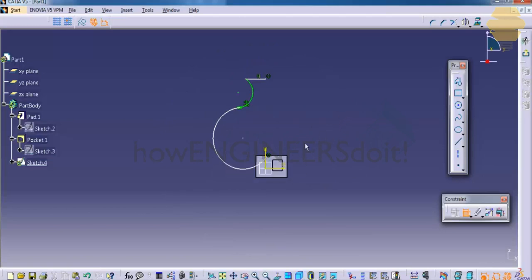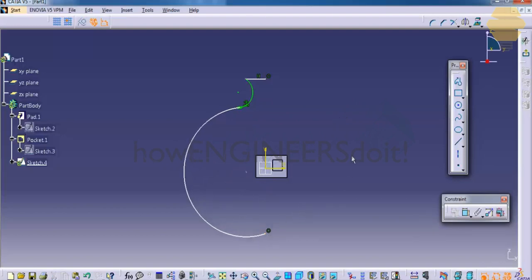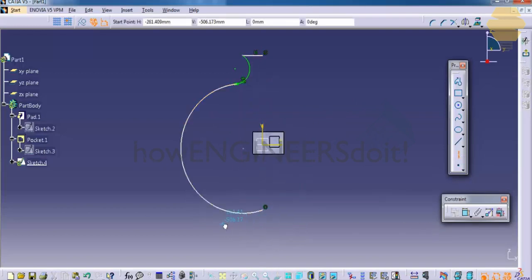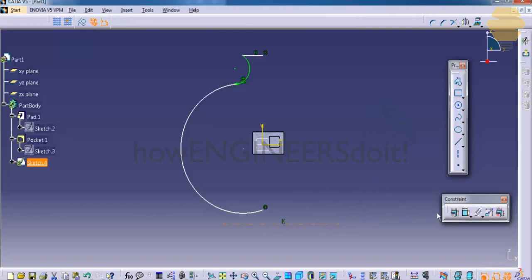Don't worry about the figures, it's just creating something. Let's create a line here and fix that line.